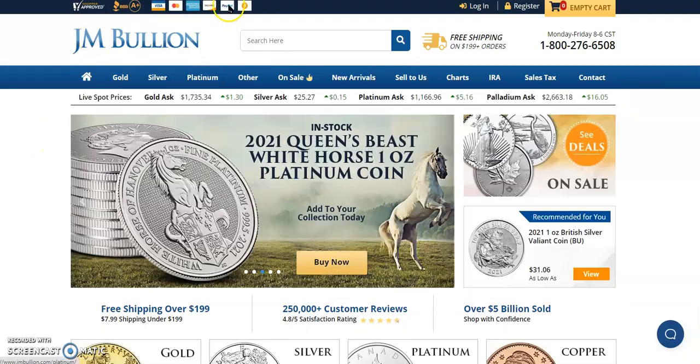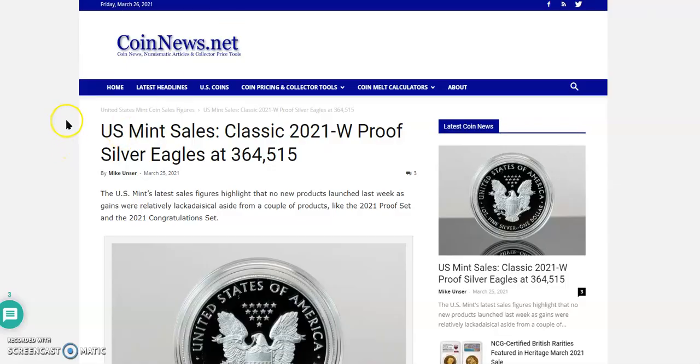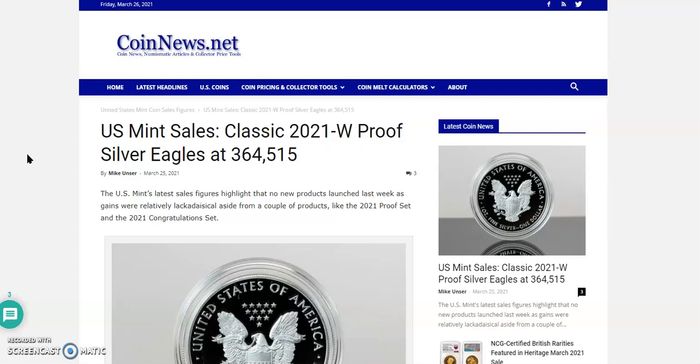So the next thing I wanted to do is go to CoinNews.net and they have the United States Mint sales figures. And this article was published just yesterday by Mike Unser. The United States Mint's latest sales figures highlighted that no new products launched last week as gains were relatively lackluster, aside from a couple of products like the 2021 proof set and the 2021 congratulations set.